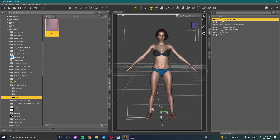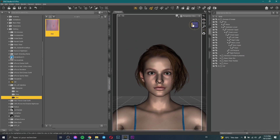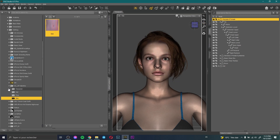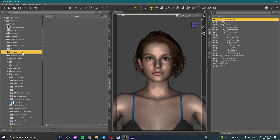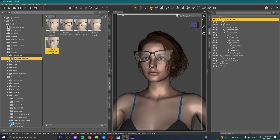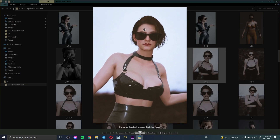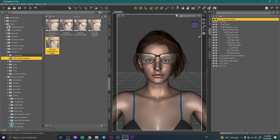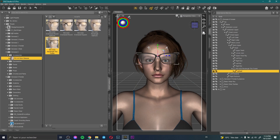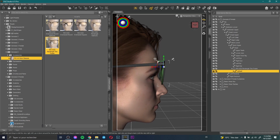Now I need to add glasses. I select the character, click on the face to see her face, then I go to Genesis 8 Accessories, select the glasses, and add them. Then I need to position the glasses exactly on her face like that.